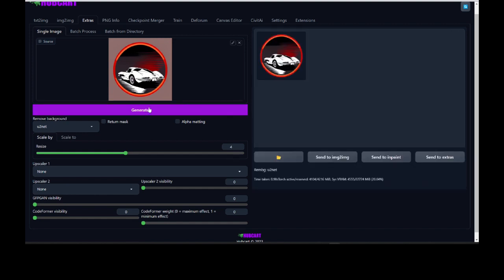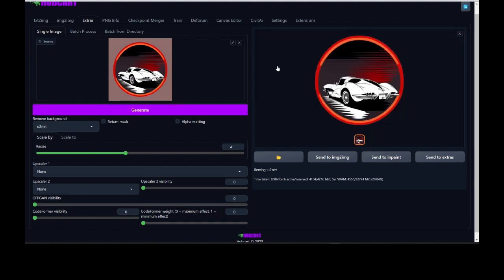It did exactly what I wanted — I wanted it to leave the red circle and the background here. Sometimes it will remove that as well and just leave the vehicle or the item that we created. This looks good. It has a nice little glow to it and it looks really really clean. Now there are several different things we could do to this right now.